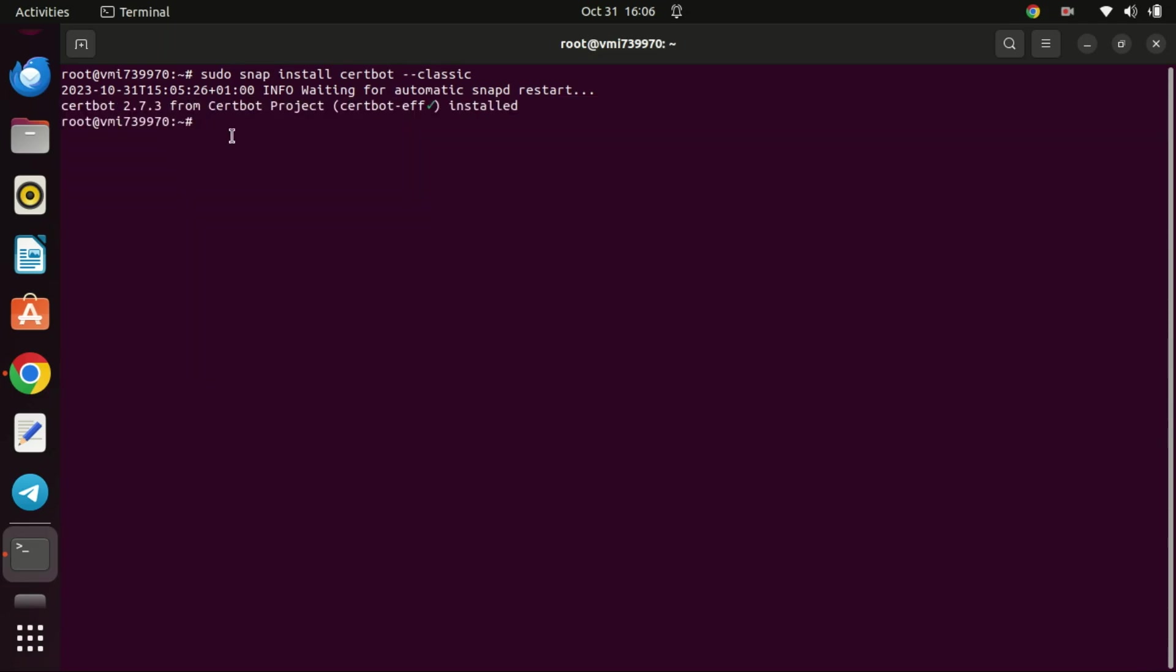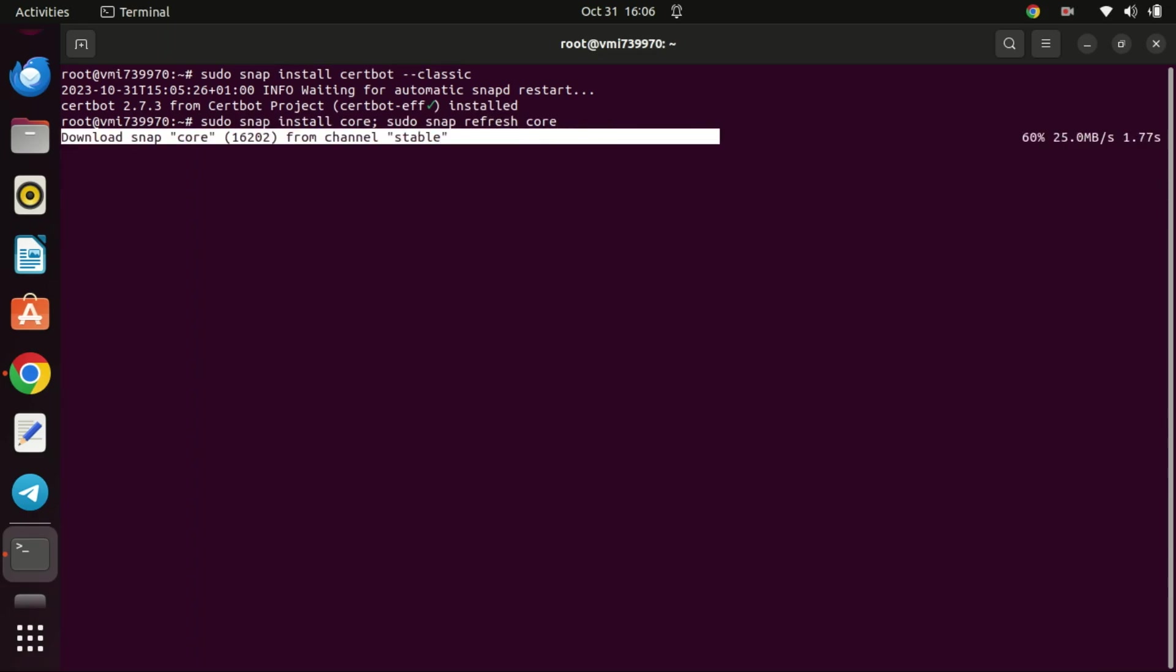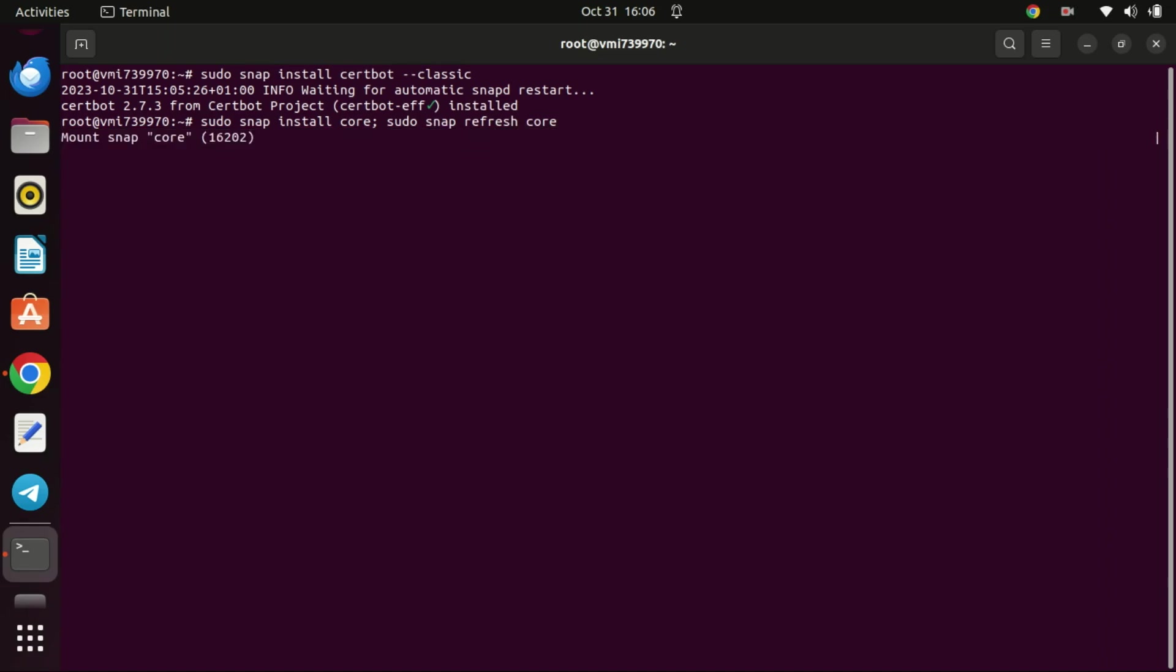This command sequence installs the core snap package and then immediately updates it to ensure that it's running the latest version. This is important for ensuring that the core runtime environment for snap applications is up to date with any security patches or new features.